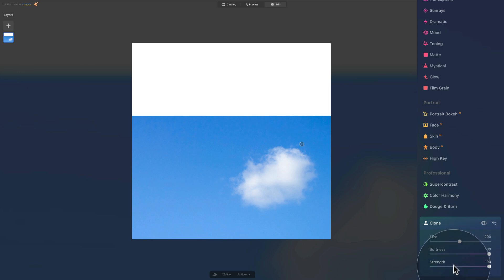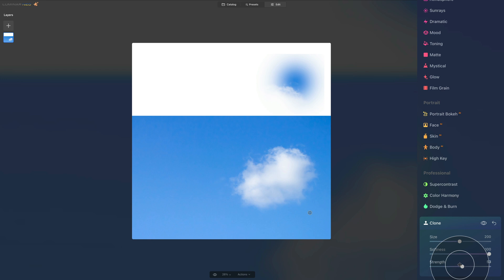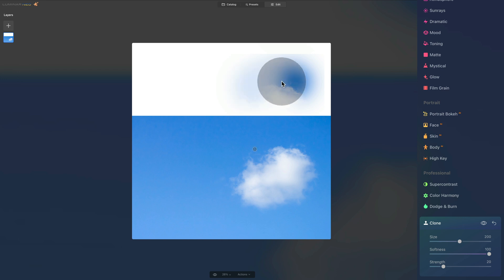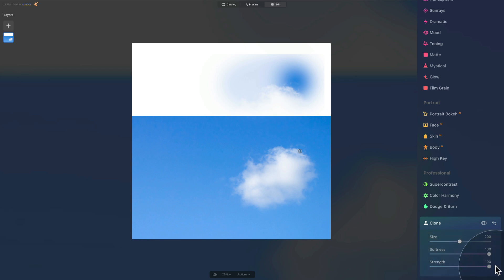Finally we have Strength. When we're cloning something with full strength and we click, it will paste everything in that area completely. Or we can adjust the strength — let's say around 20 — and when I continue brushing you can see very little is pasting over. Depending on the project, you may want to bring the strength a little lower, but in most cases you'll want it all the way at 100%. So we have Size, Softness, and Strength.